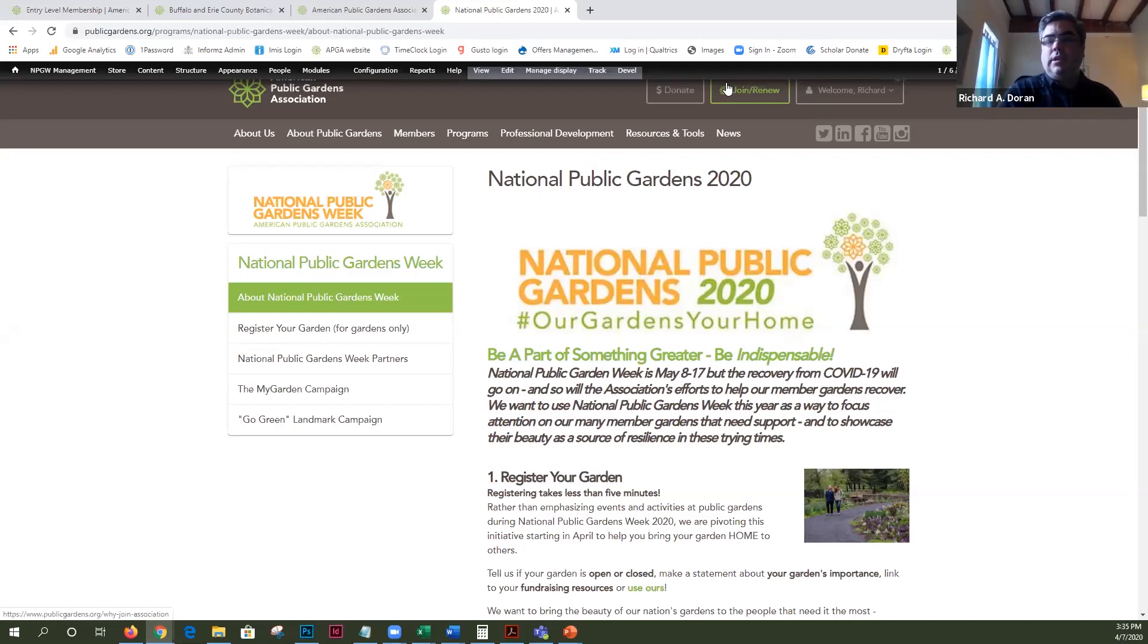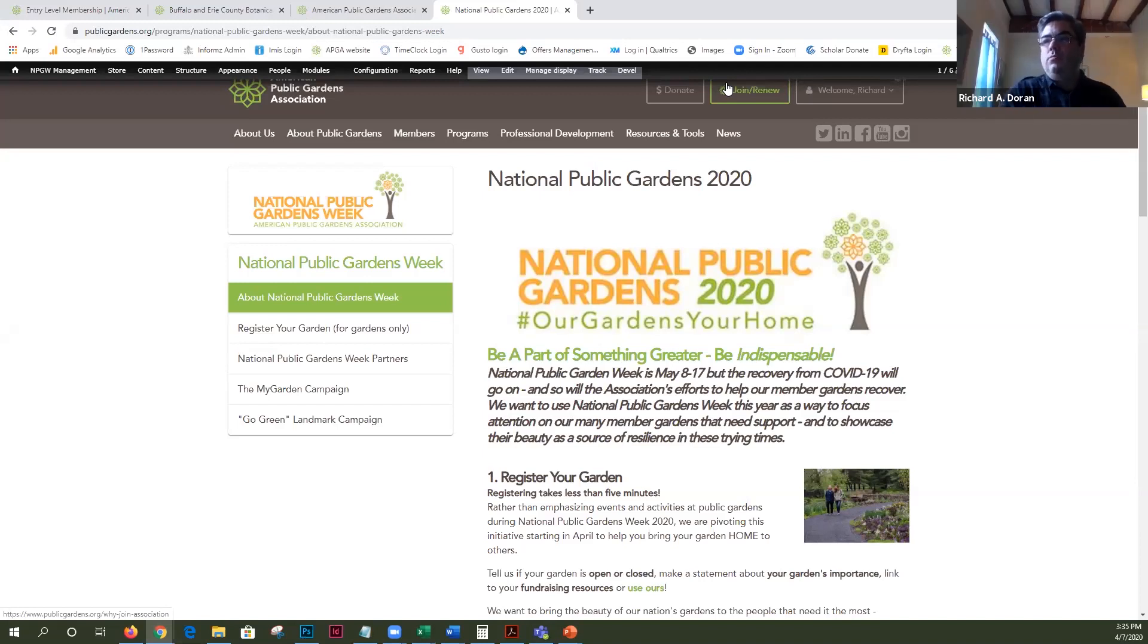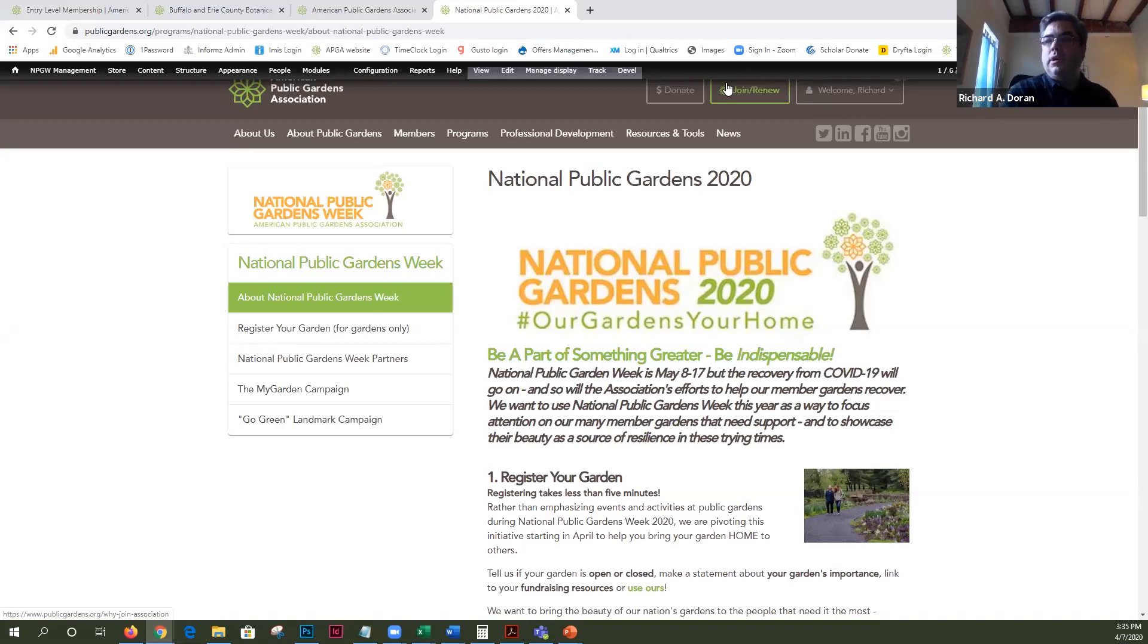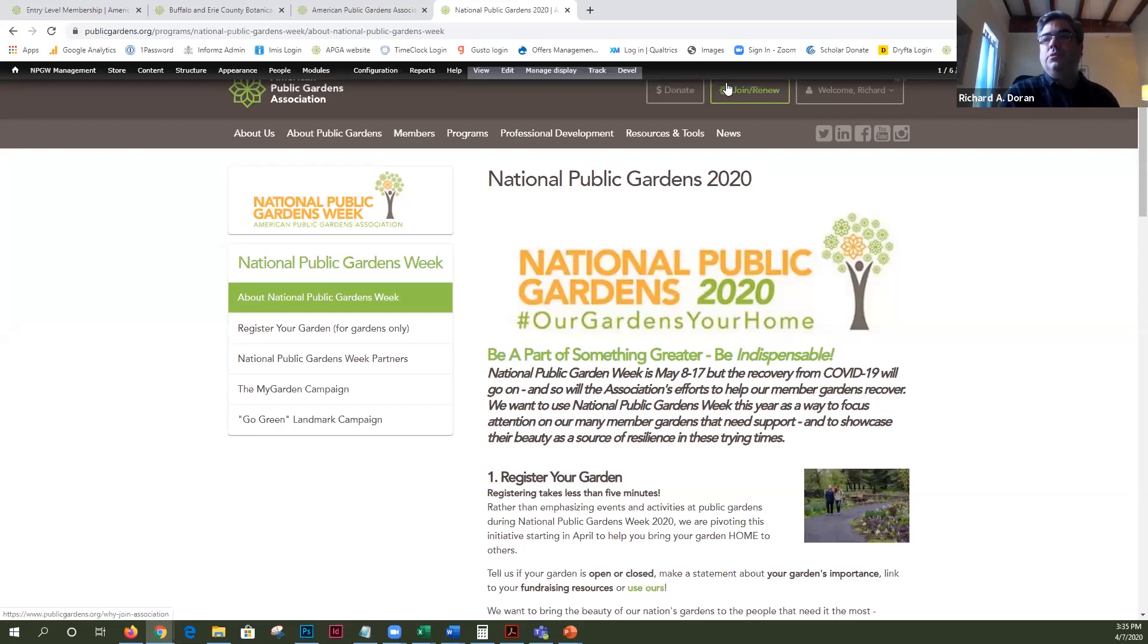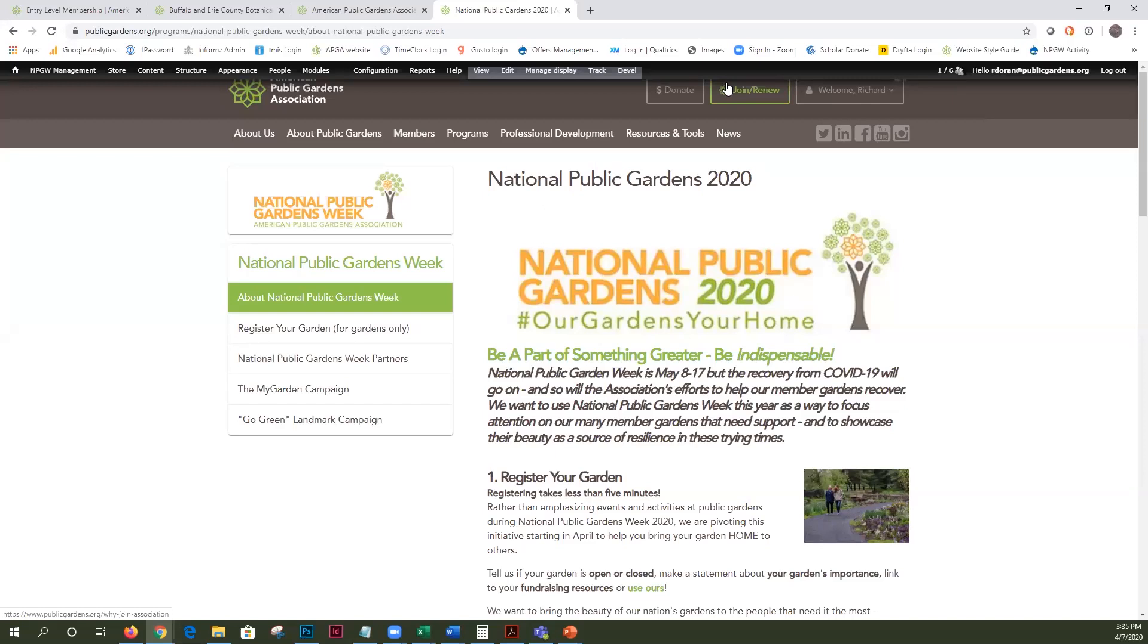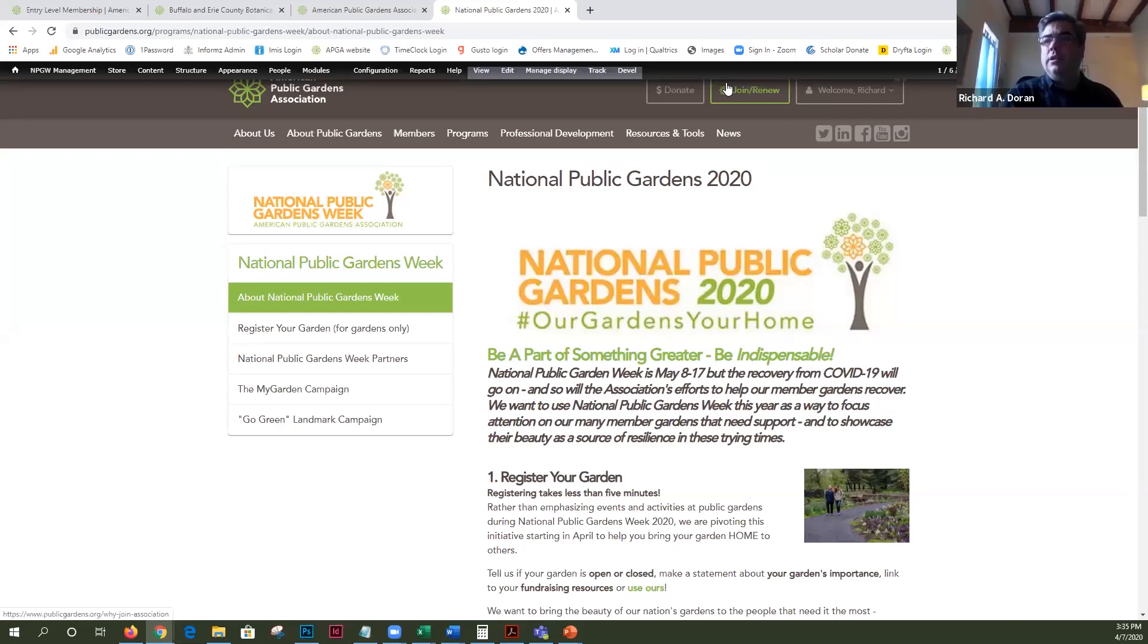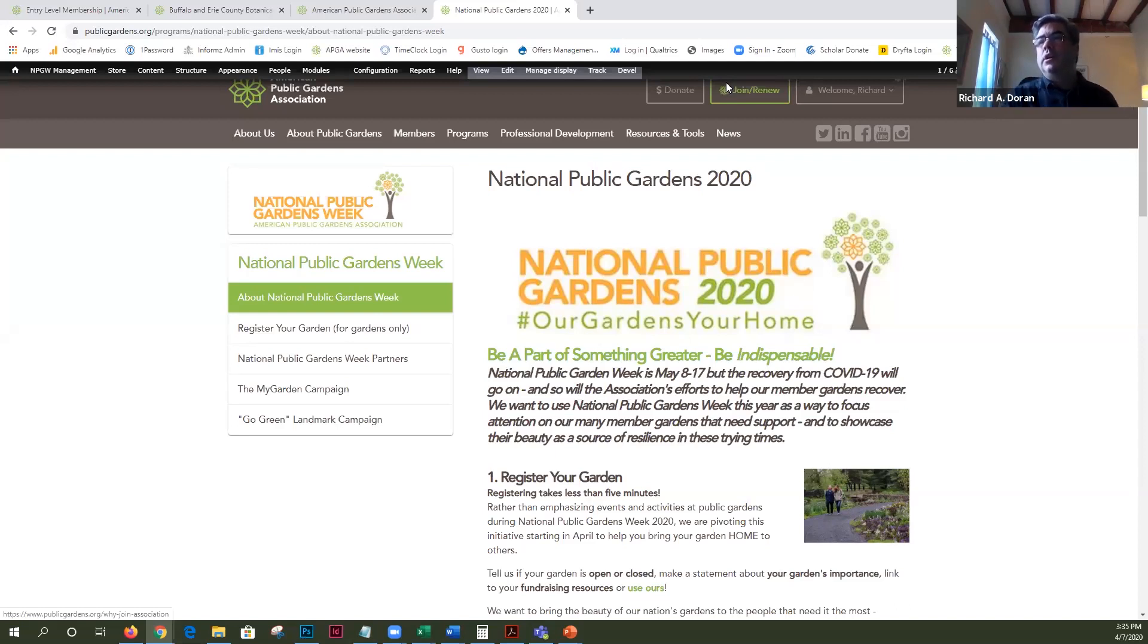We have adopted the hashtag Our Gardens Your Home that Longwood put out a couple of weeks ago and we're hoping that we can encourage people to use that in their social media feeds so that we can bring some attention to both what's happening in our gardens and also hopefully engage our members in sharing photos of the gardens and also their own gardens.